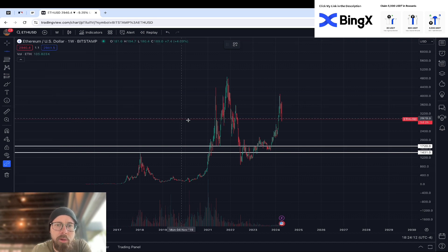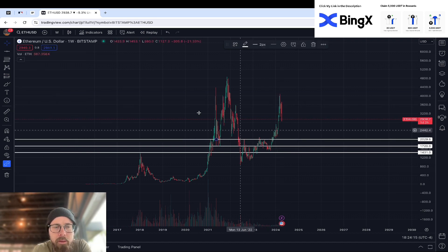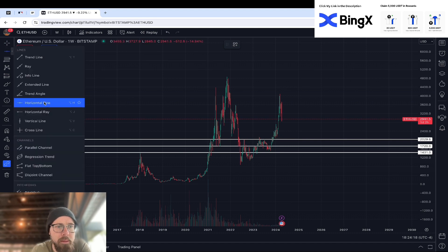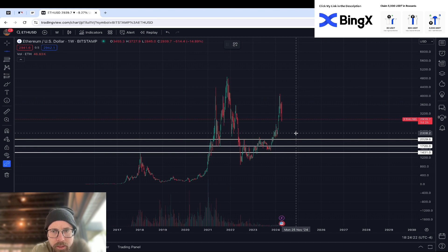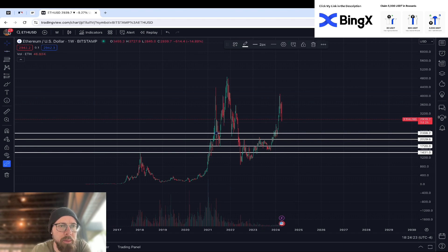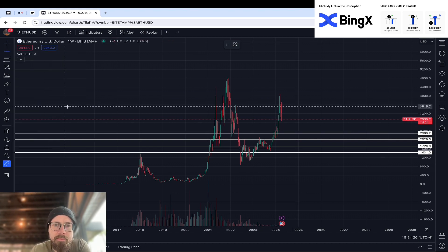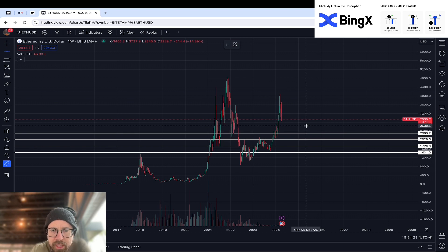This is not something you should have to think about. The levels should jump out at you — there's no thinking going on in this process. The chart is showing me where the levels are because of where price has bounced off of or been rejected from in the past.